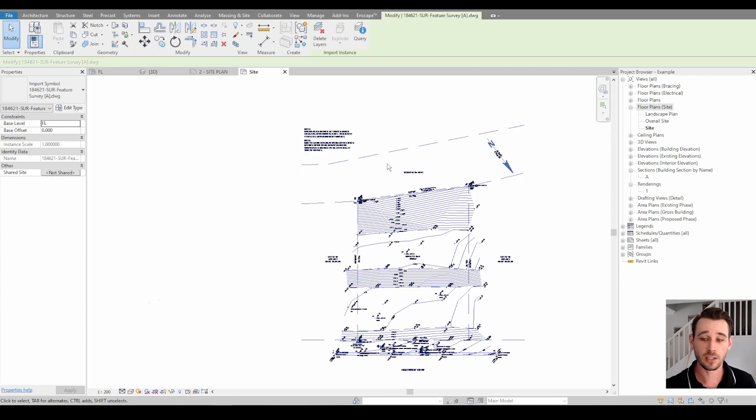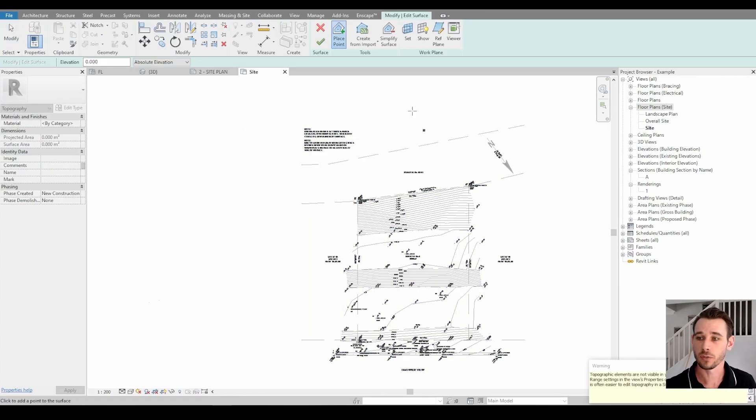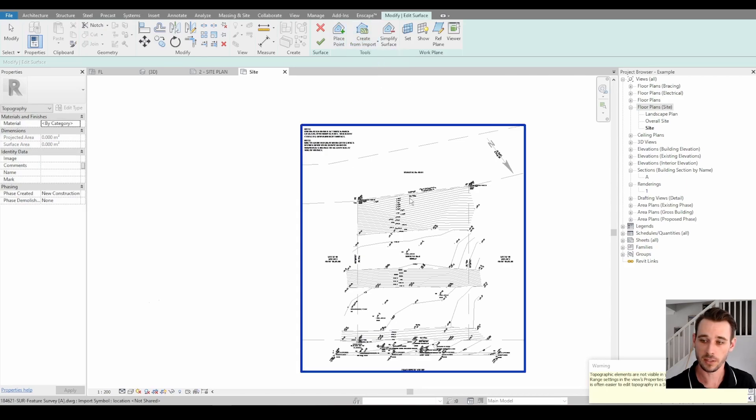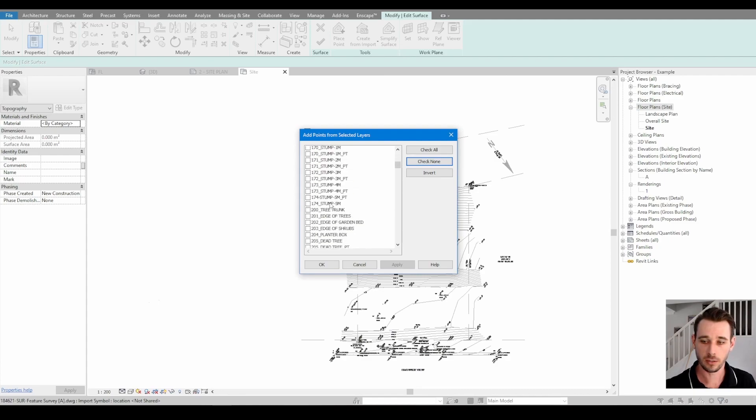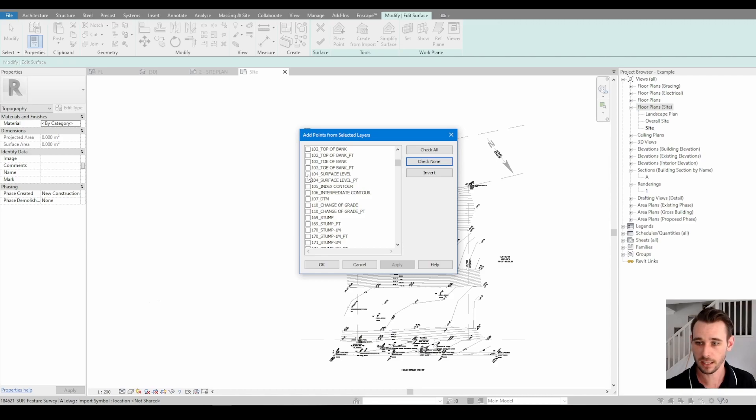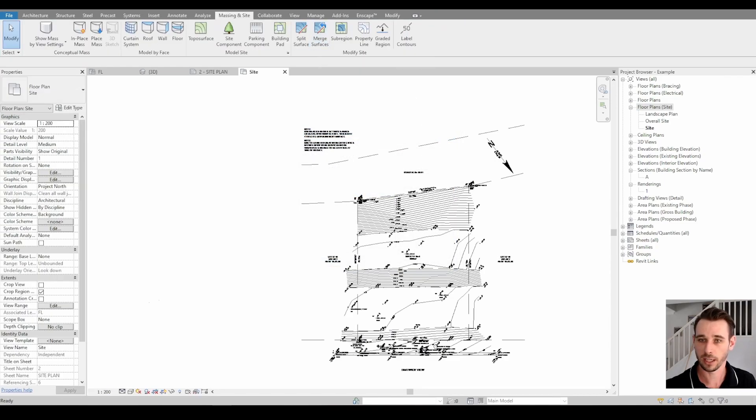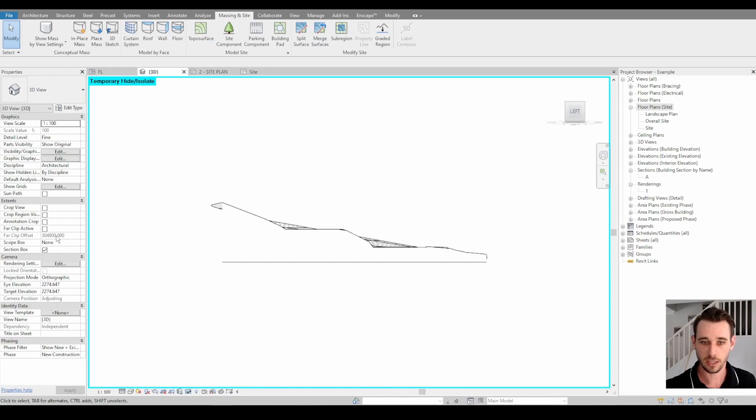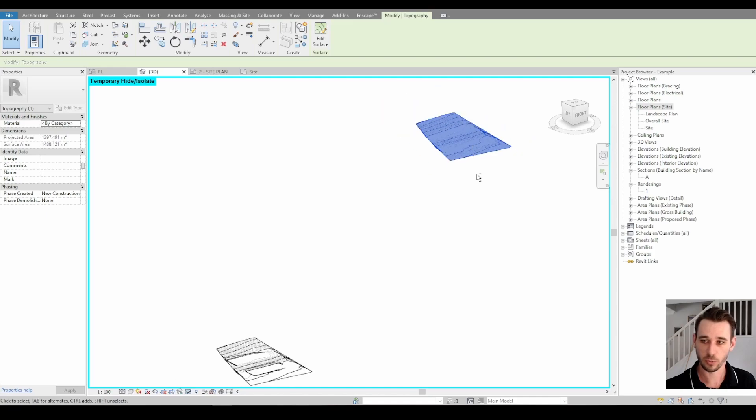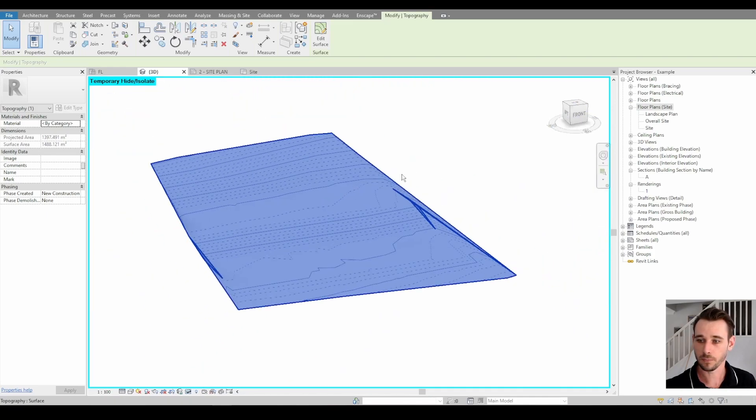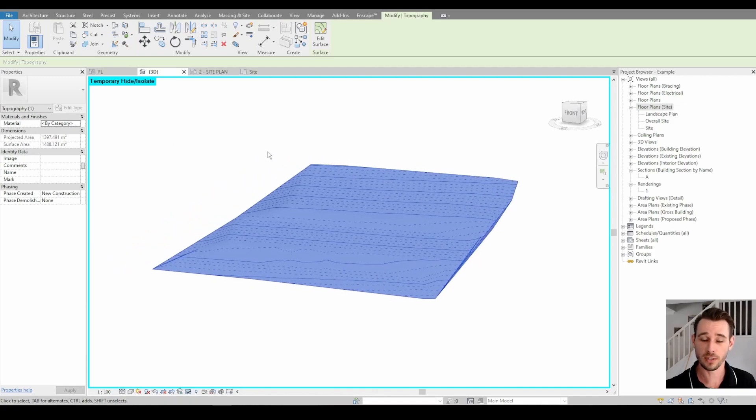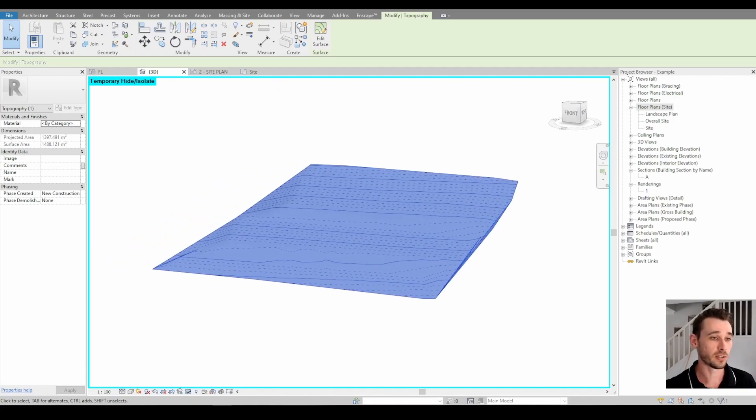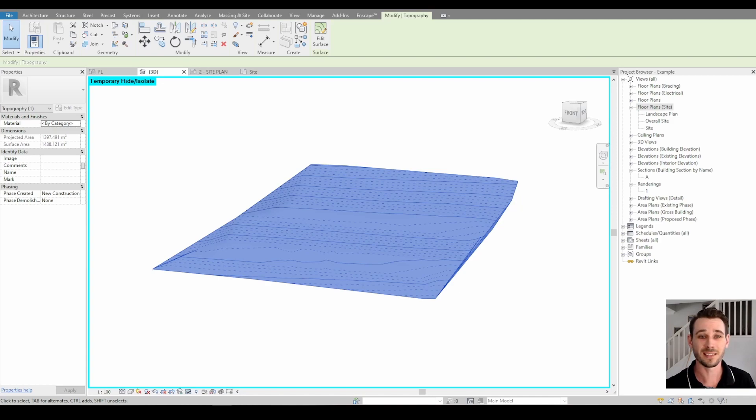If I was using this one exactly, you would go Massing & Site, Topo Surface, Create from Import, Select Import Instance, select that, check none, work out which of the CAD layers have the topographical information. I do plans for these guys all the time so I know it is 105 and 106, and then we go okay. If we have a look in 3D, turn off our section box, you can see that this is the fresh one that I've just made over here. It really is that simple, but there's a lot more to it so I'll go into that in detail next video. I hope you got something out of this. Thanks for joining me for another year, and yeah talk to you all soon. Cheers, bye.